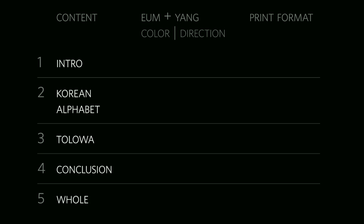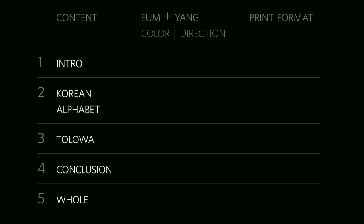So therefore, I structured my thesis book into five, the four content sections together making one whole, creating five. Each section was assigned a color and corresponding direction as related to the Um Yang principle. And then lastly, I wanted to acknowledge the format directly since I was exploring these principles through a print piece. Therefore, each section has a corresponding ink from the CMYK breakdown, the fifth being a combination of all four inks.